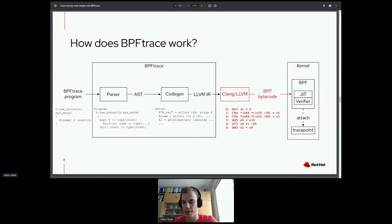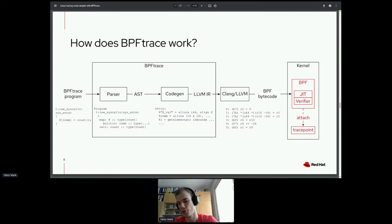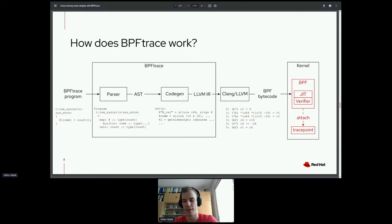The BPF bytecode is loaded into the BPF subsystem of the Linux kernel where it is verified, then just-in-time compiled into machine instructions, and attached to the event you want. Every time the chosen TracePoint is hit, your BPF program is executed inside the kernel.